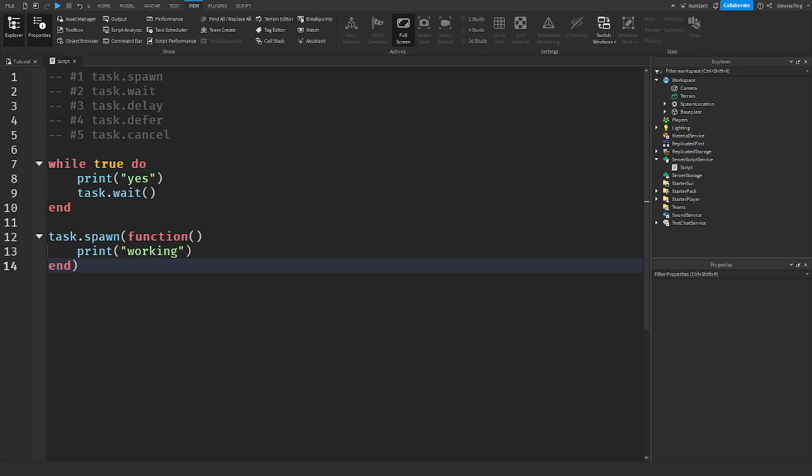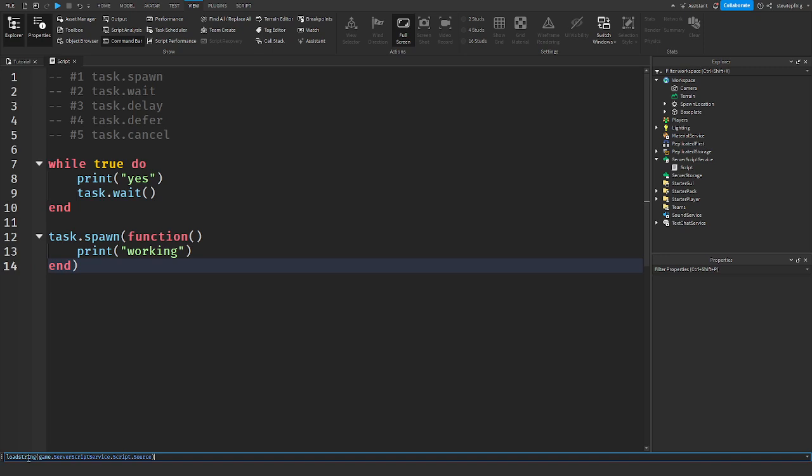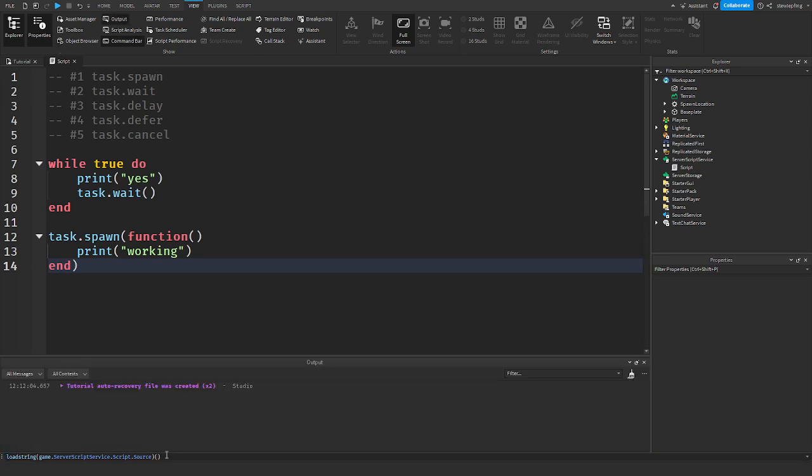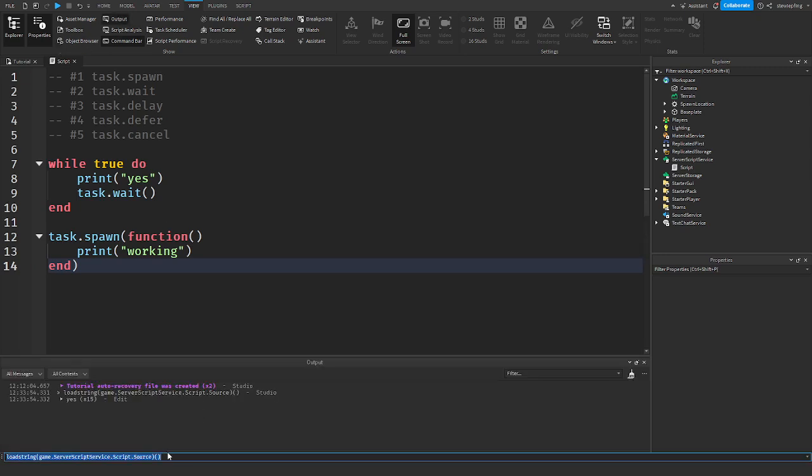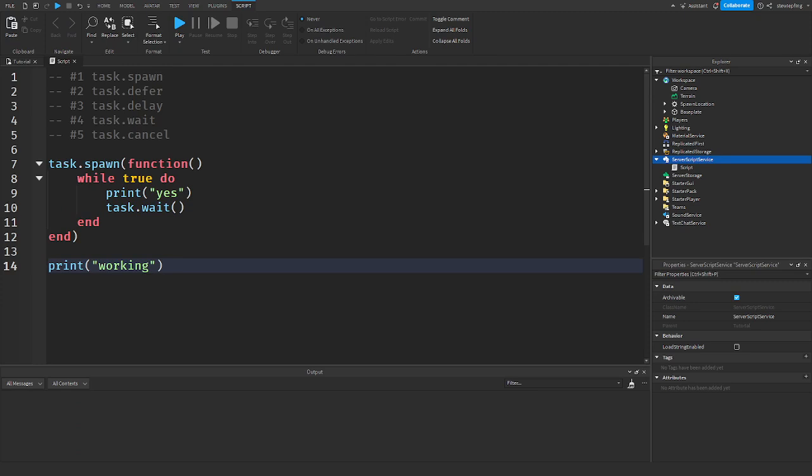And that's how task.spawn works. It's going to immediately run everything on a new thread immediately. Like I said, it's immediate. There's no delay or anything. And so when I open up the command bar and I load string game.server.scripts.source and then I have the output and I run this. As you can see, it's printing yes. And wait, where's the task.spawn? Hold on, guys.